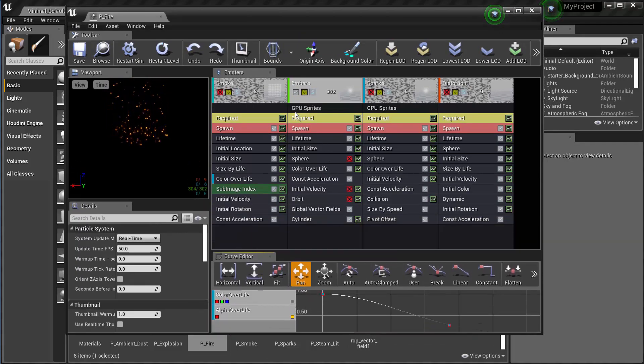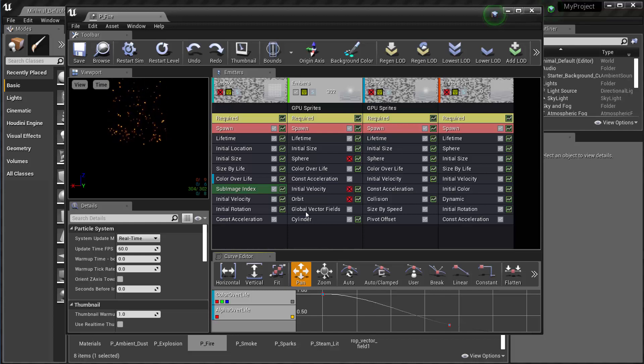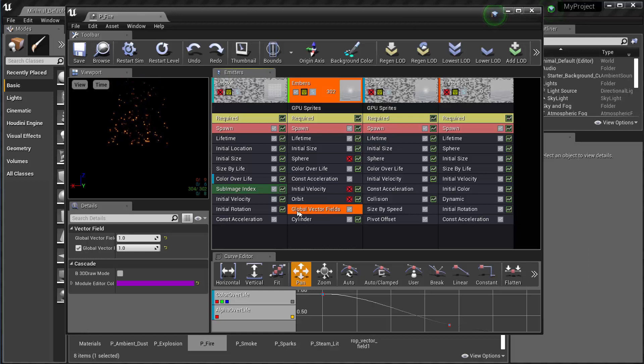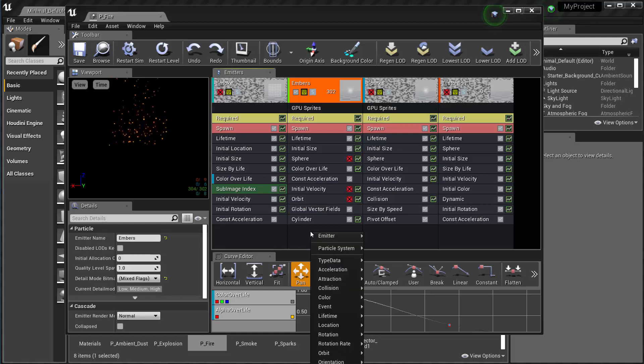So a couple requirements in order to use a vector field from Houdini in Unreal Engine is that we need to make sure that our particles are GPU based. So we see here they are GPU.